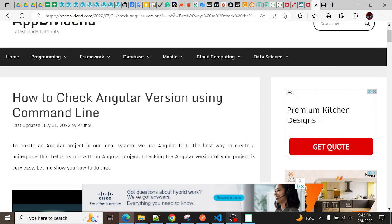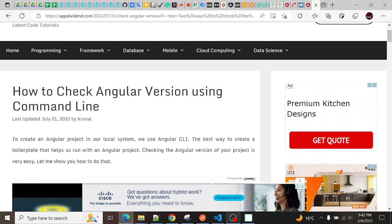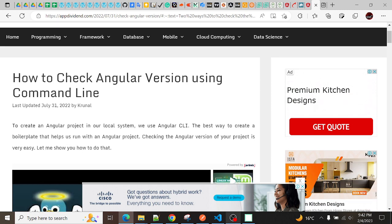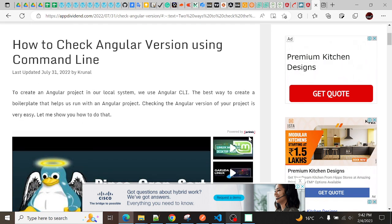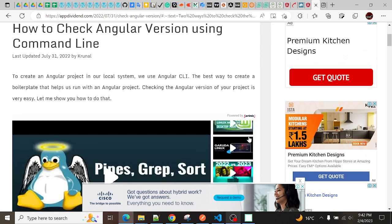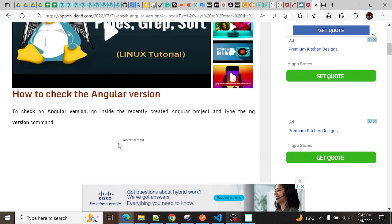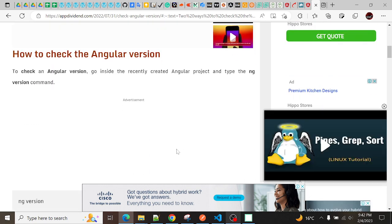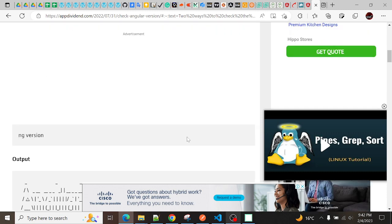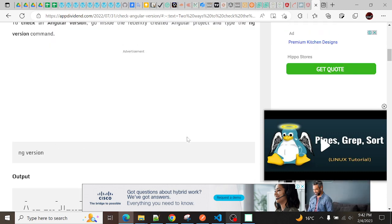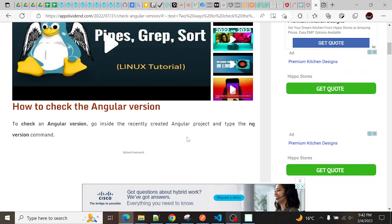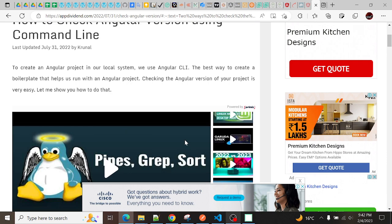Hello folks, so today I will talk about how you can check Angular version using command line. It is very simple to check the Angular version and to understand the different versions of Angular - what are the patch version, what are the minor version, what are the major version.